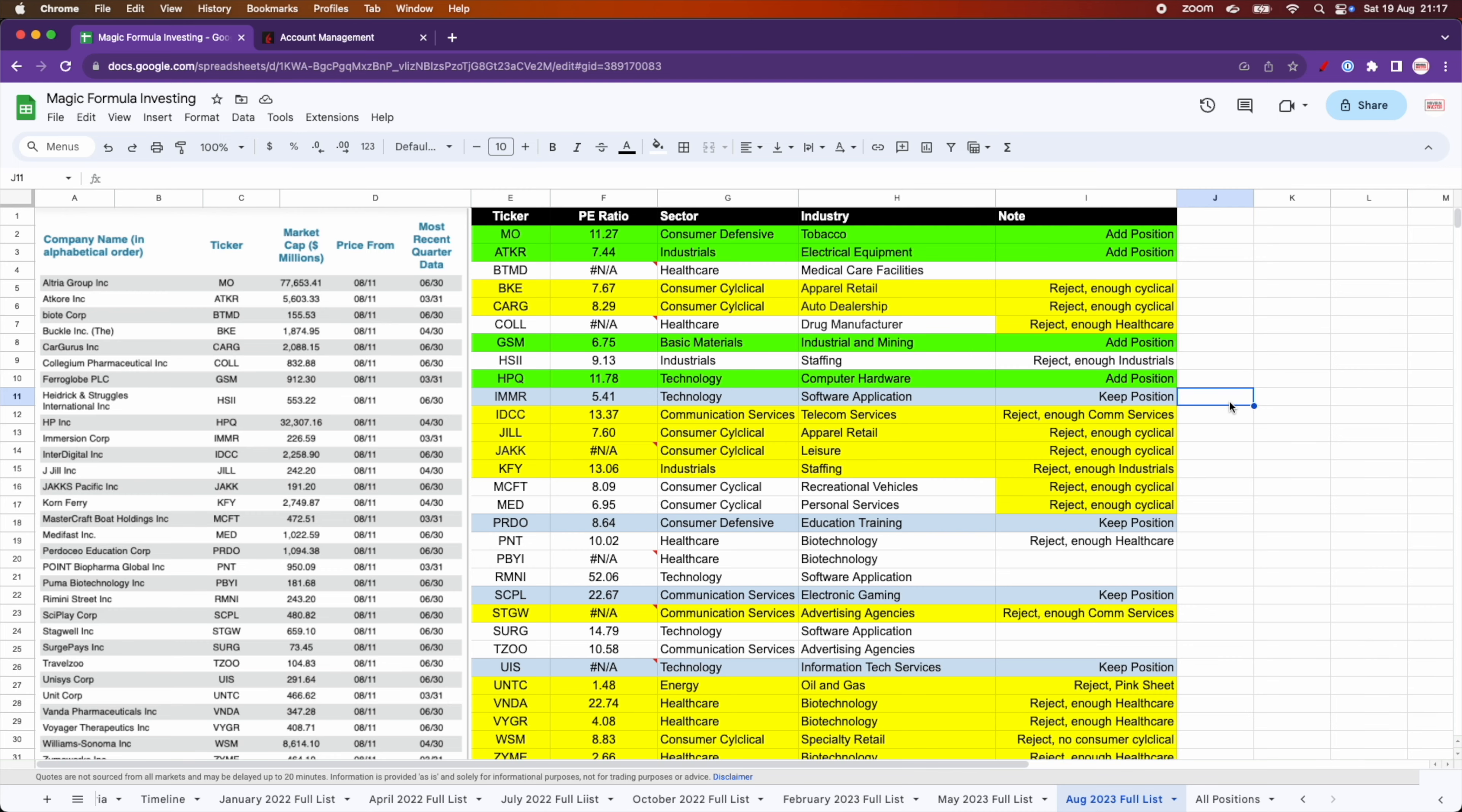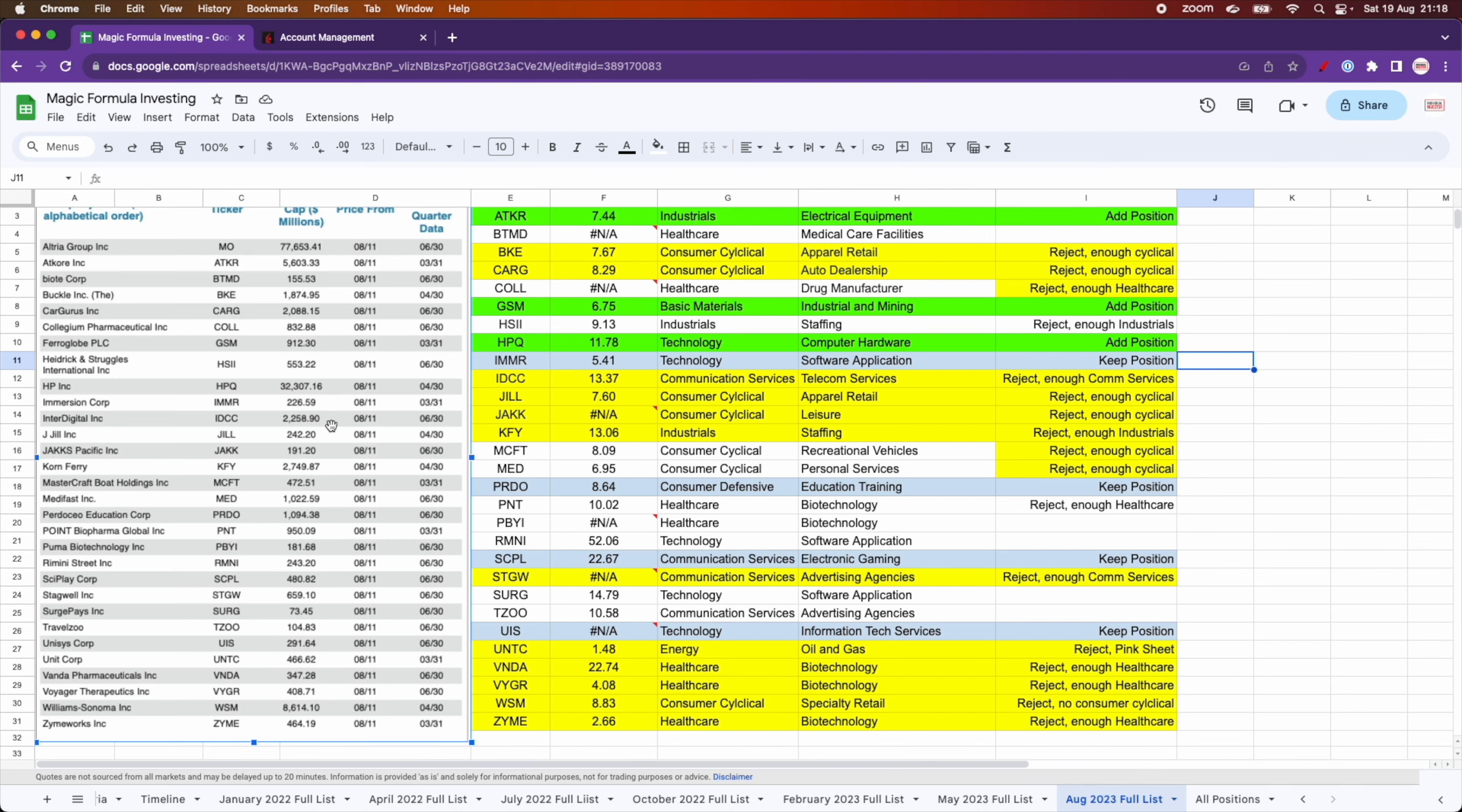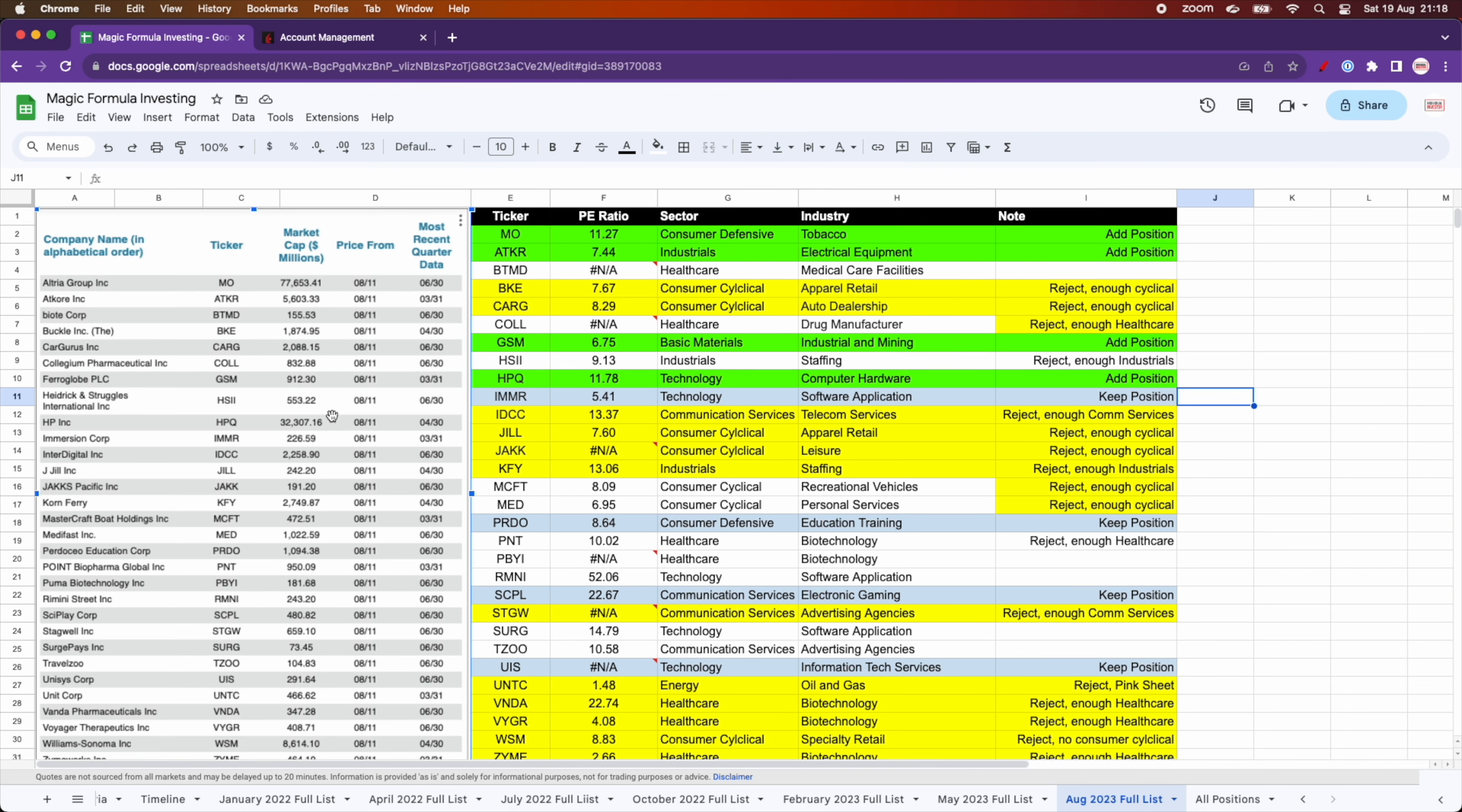As we did last time, I ran the magic formula on the official website and got this list of 30 stocks with a market cap of 50 million and above. Now, from this list, I applied the same rules that I have been applying so far.